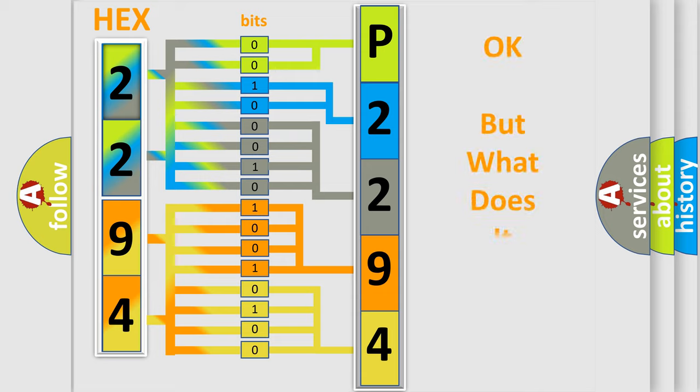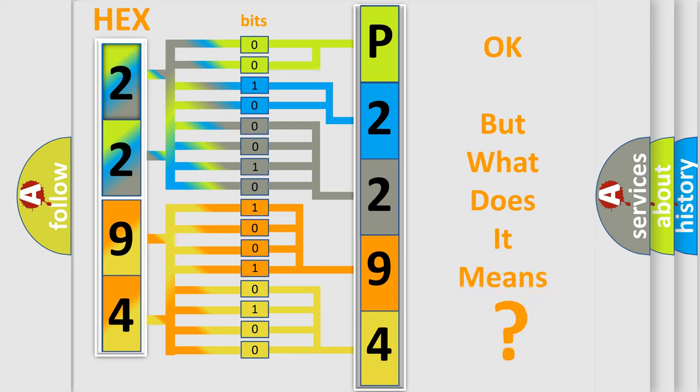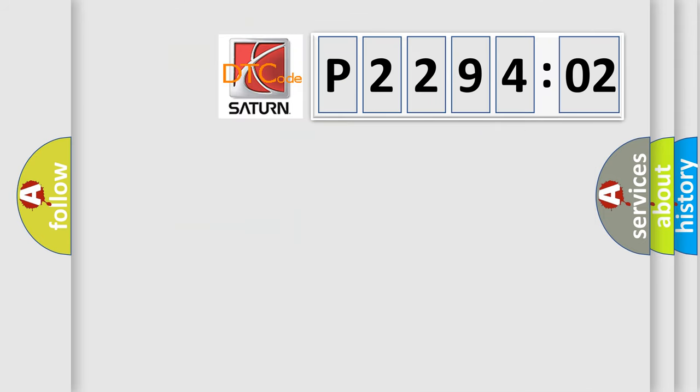The number itself does not make sense to us if we cannot assign information about what it actually expresses. So, what does the diagnostic trouble code P229402 interpret specifically,